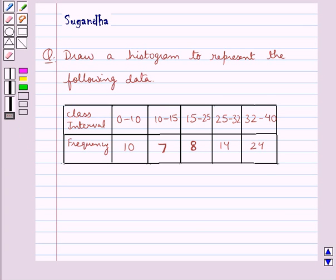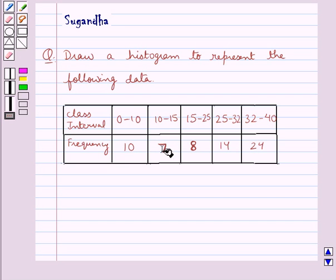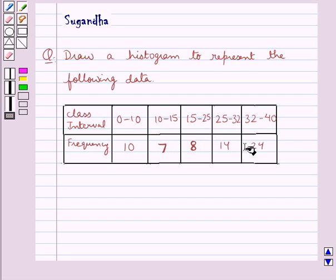Hello and welcome to the session. In this session we discuss the following question which says: draw a histogram to represent the following data, in which the class interval 0 to 10 has frequency 10, class interval 10 to 15 has frequency 7, class interval 15 to 25 has frequency 8, class interval 25 to 32 has frequency 14, and class interval 32 to 40 has frequency 24.